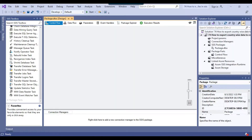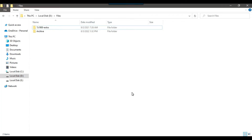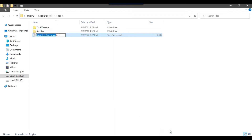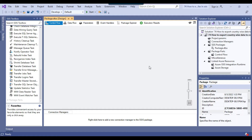I have created a blank SSIS package that I will be using today and I will write the code here. I want to export the data to the D:\files location, so let me create a blank CSV file there and call it China.csv. Now I can go back to the SSIS package.